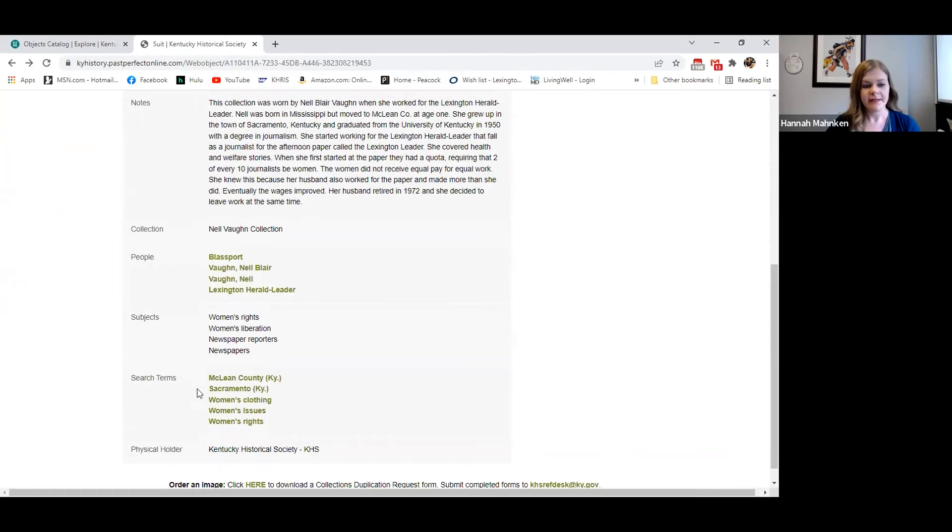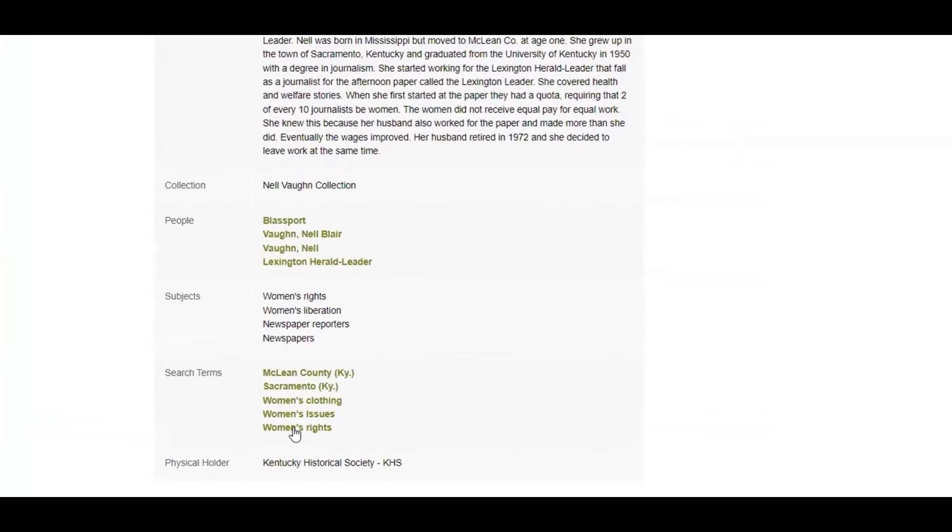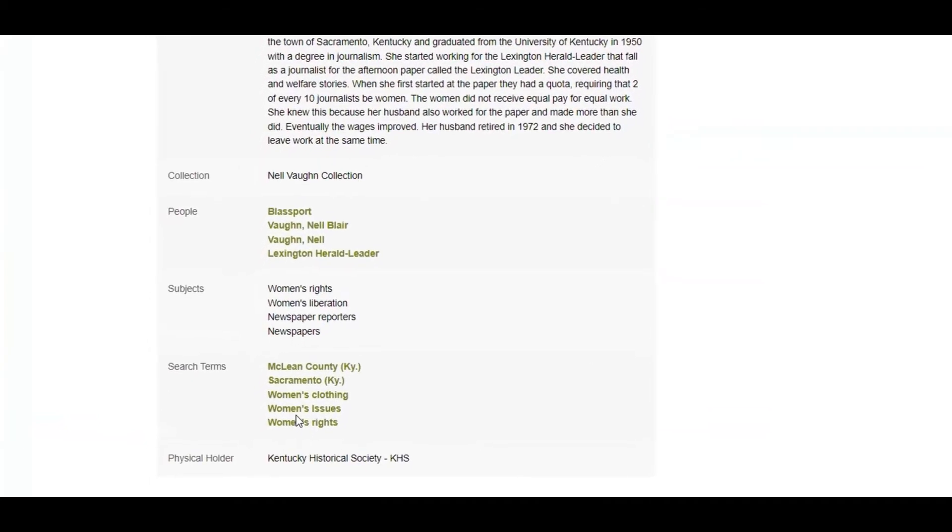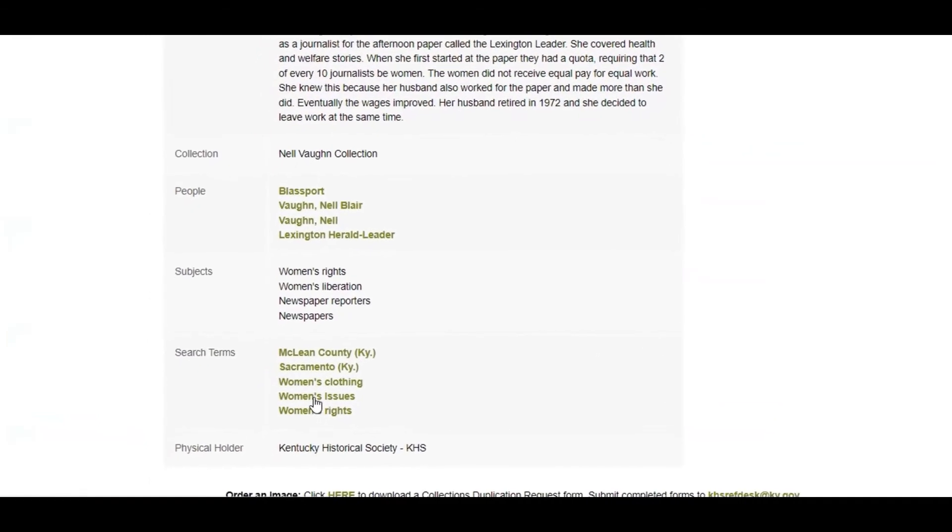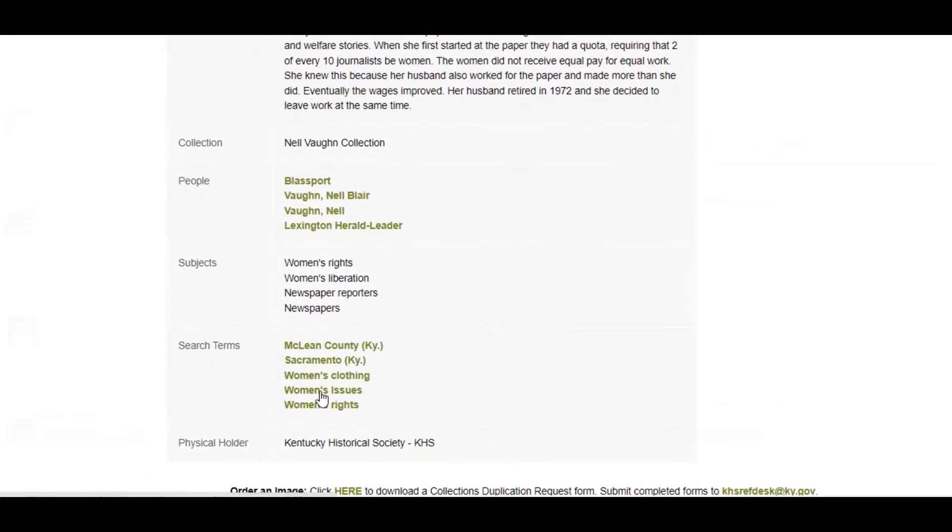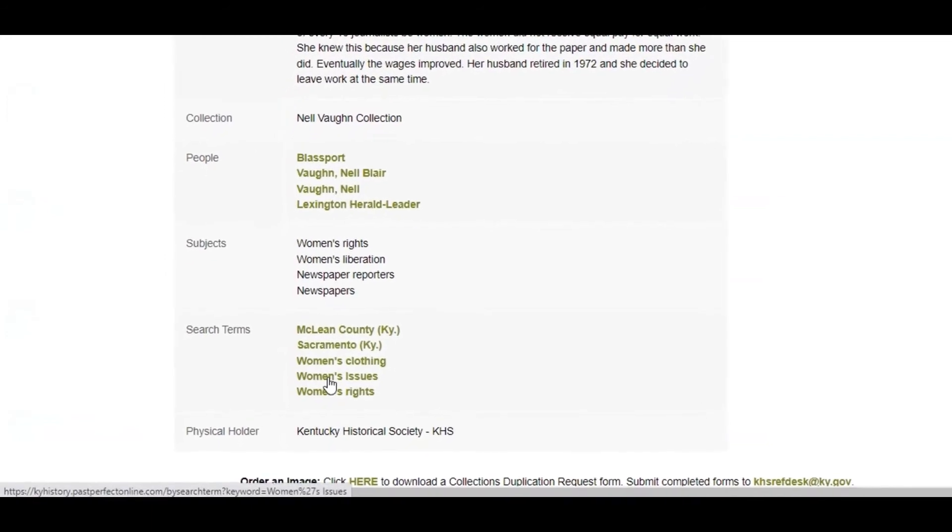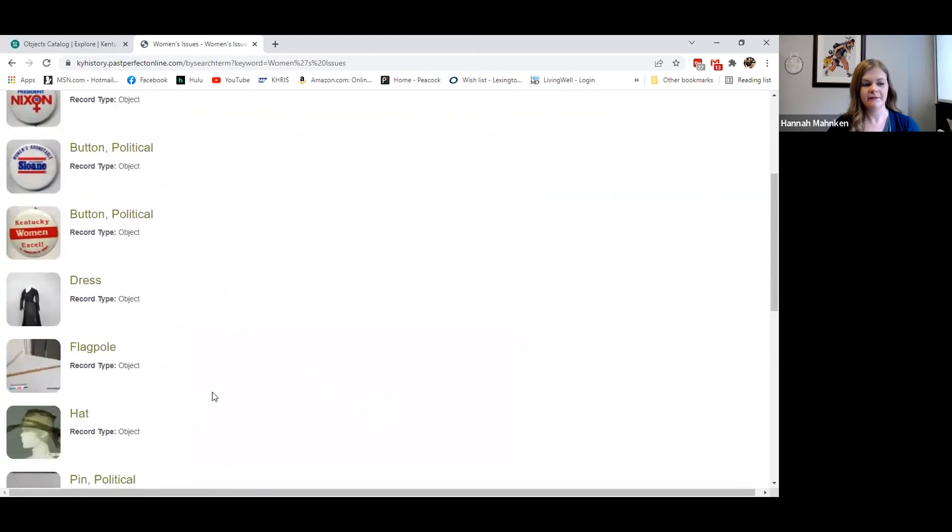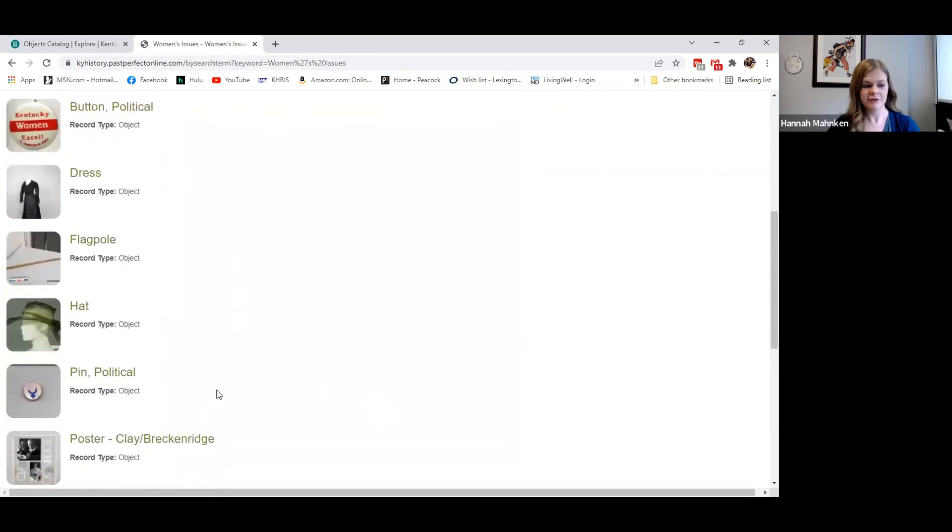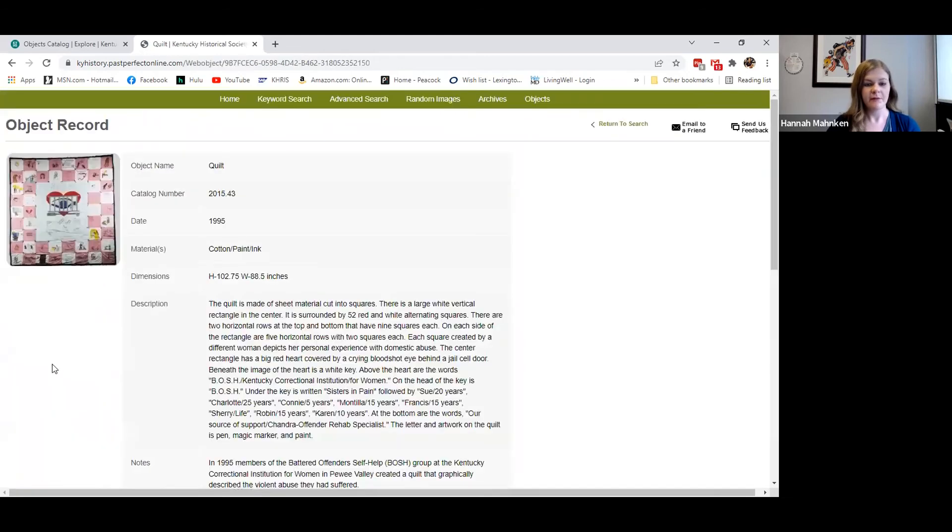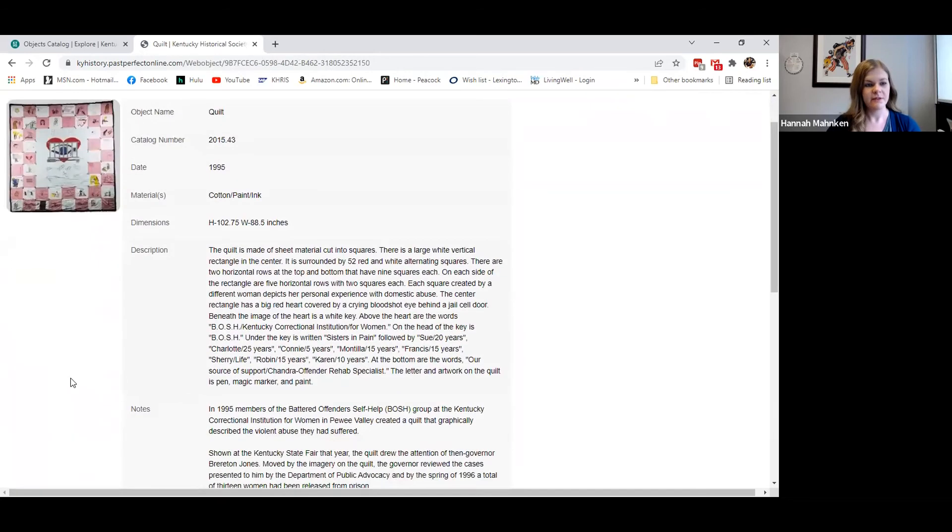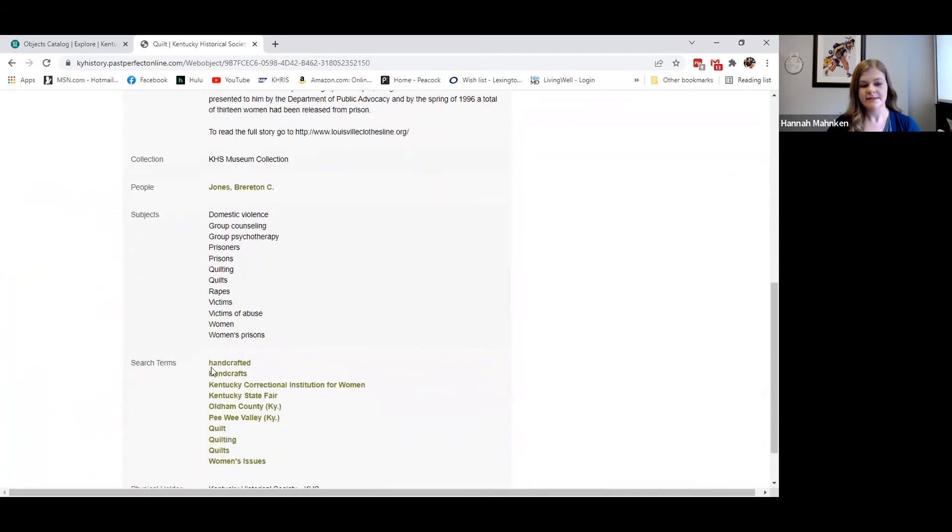We also can search by different search terms. We searched by women's rights, but you can see we also have this tagged women's issues. So maybe that will bring up more results than just women's rights did. You see it brings up more things that might not have come up under that initial search that could prove useful. We have this quilt that as you can see is not tagged with women's rights.